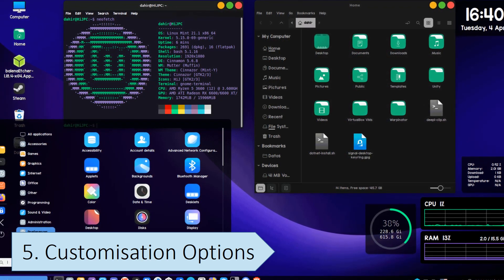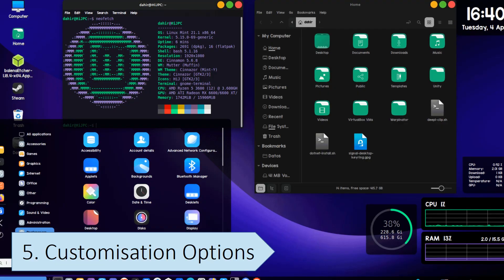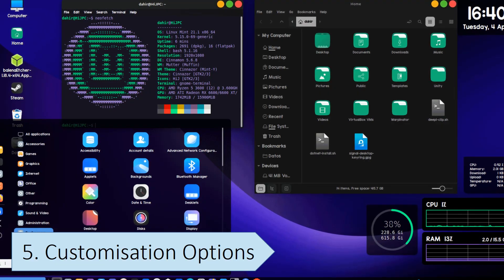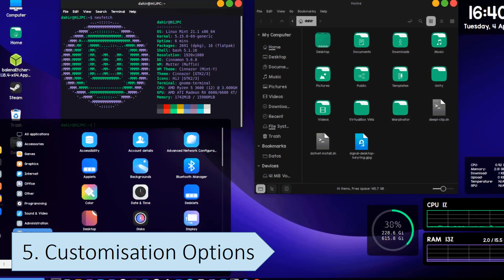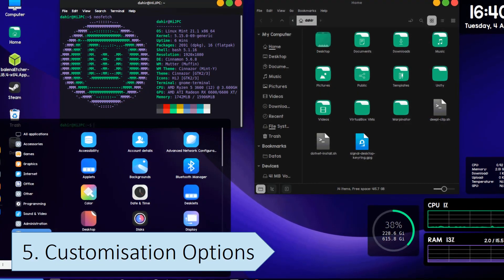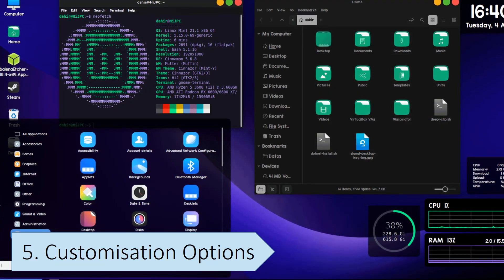While Windows offers some customization options, changes are often limited to predefined themes, widgets, and settings.